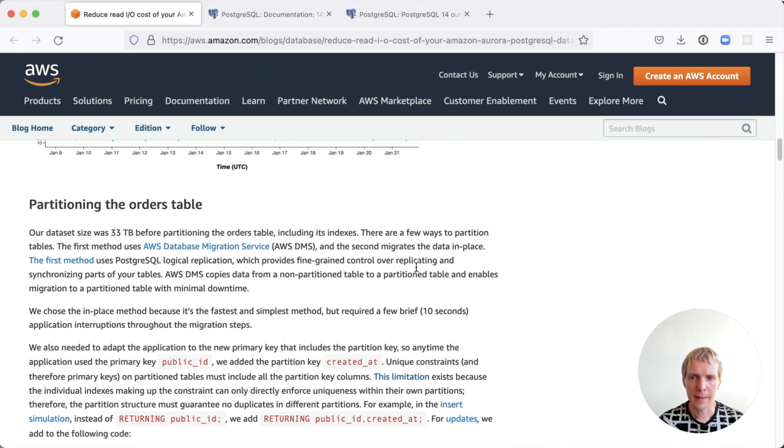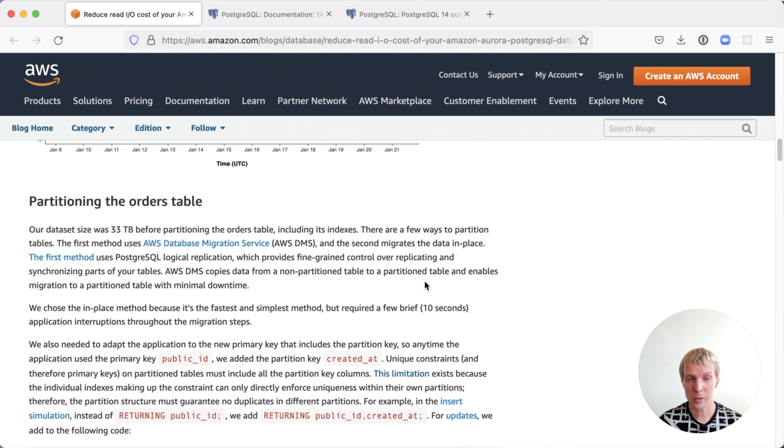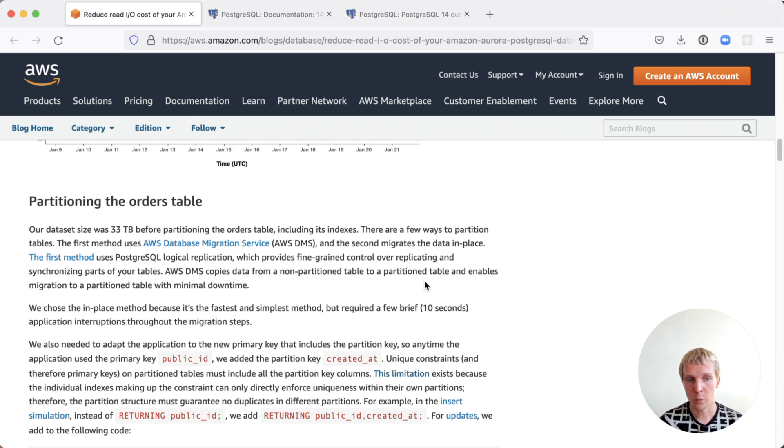They then walk through how you could partition such a workload. Clearly, such a large table without partitioning is going to reach a couple of problems in Postgres anyway, like vacuum and such. But here they're just focused on the query performance and the IO costs around that.